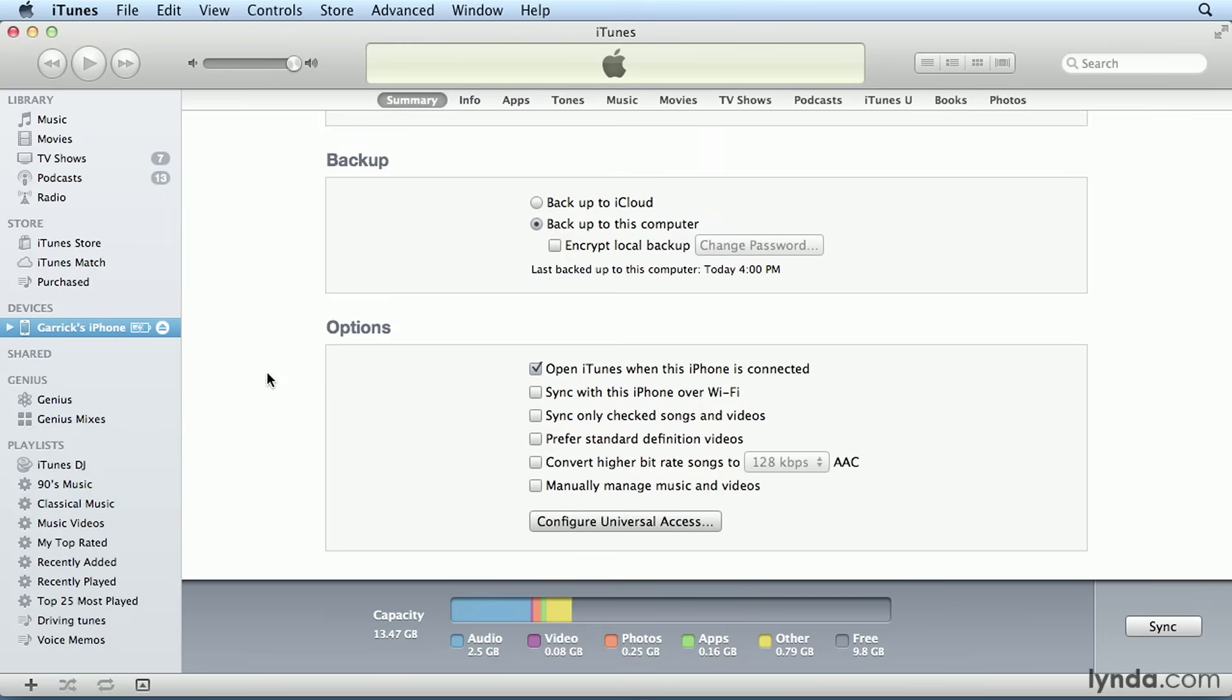Now the question often comes up here as to which option is better, manual updating or automatic syncing. And it really depends on whether you prefer the control of manually managing your iPod, or if you prefer to set up some rules and playlists to determine what gets copied to your iPod. We'll look at the syncing options in just a moment, but for now I'm going to leave this unchecked.